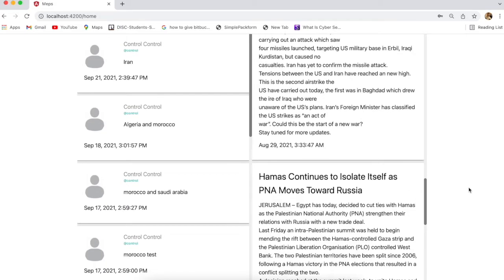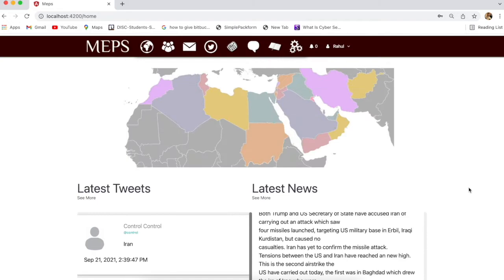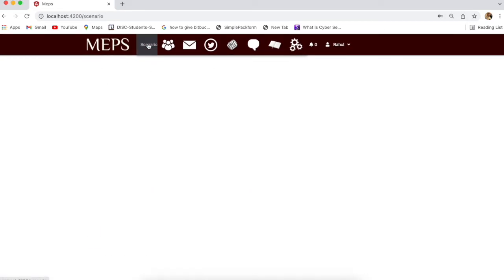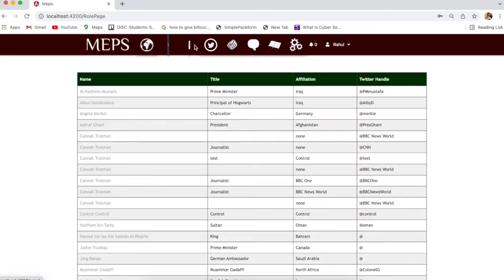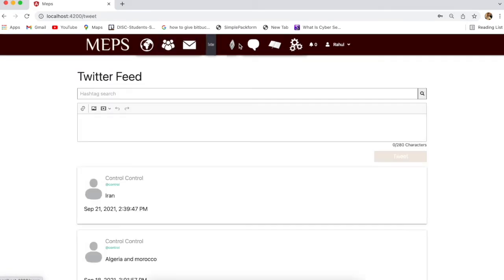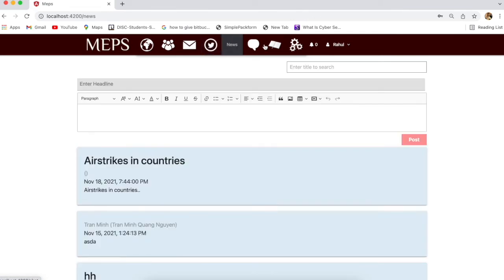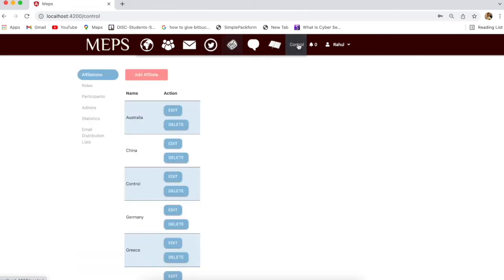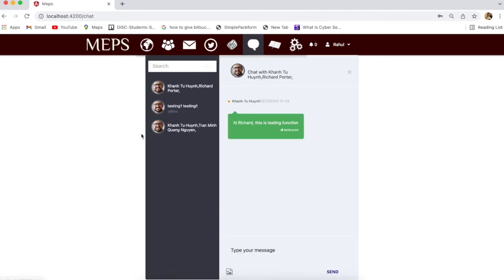Here is our web app. As you can see, this is the home page. We have the scenario page, roles page, email page, Twitter page, news page, and the control page where we can edit the controls. For now, I'll show you the chat feature we have added, which is valid for both group chat and individual chat.